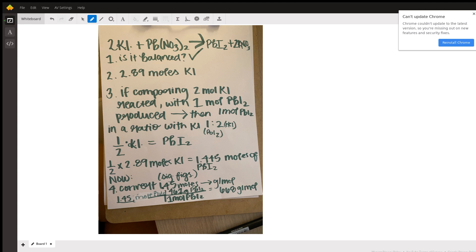Now, if we have 2 moles of potassium iodide for every 1 of lead, then how many moles of lead do we have from 2.89 moles of potassium iodide? Basically, you just multiply that ratio by 2.89 moles of the potassium to get your moles of lead 2 iodide.